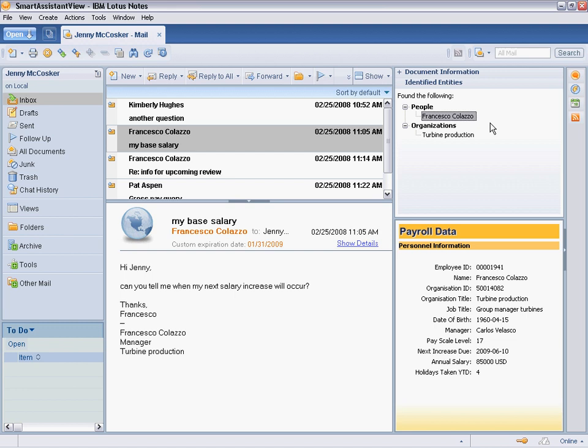The languageware component is wired not only to Jenny's email, but also to the ERP system via the payroll data component. By simply selecting the email message from Francesco, Jenny can answer his question right away.